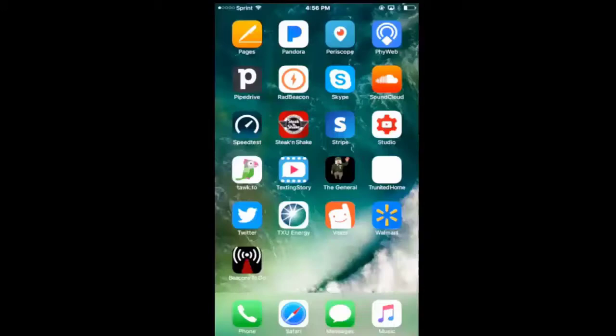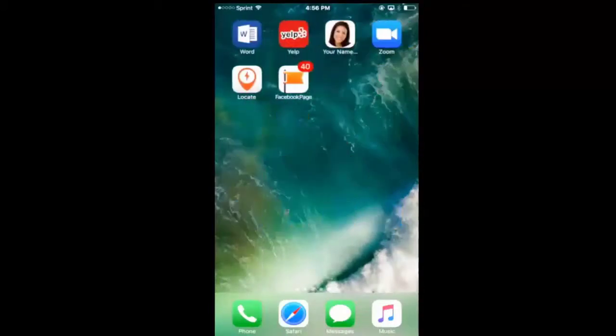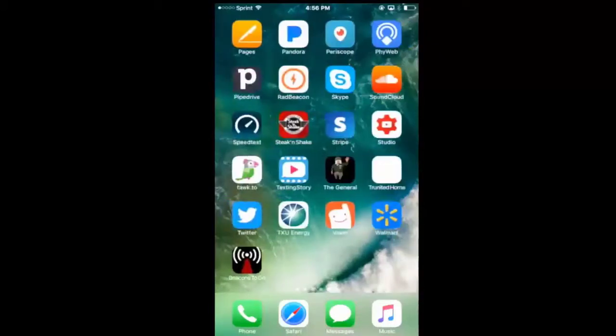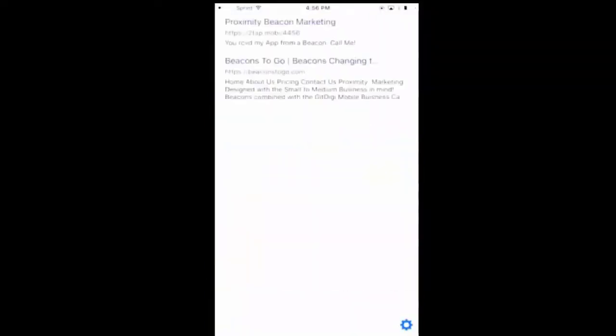There are a couple of ways that I check my beacons. The first thing I do is I go to my physical web app and I make sure that it's populated and that is transmitting through the physical web.